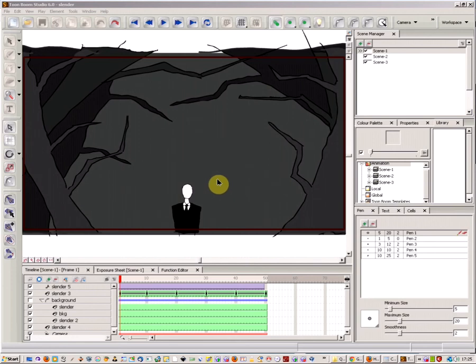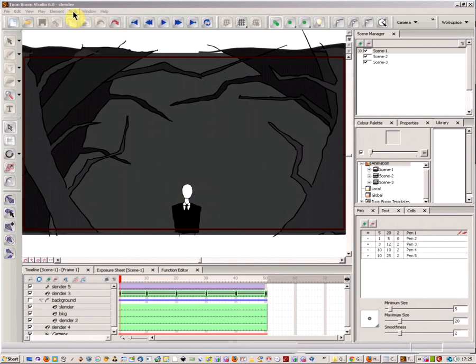Okay, welcome to another Toon Boom tutorial. This is just to show you how to duplicate a scene in Toon Boom.